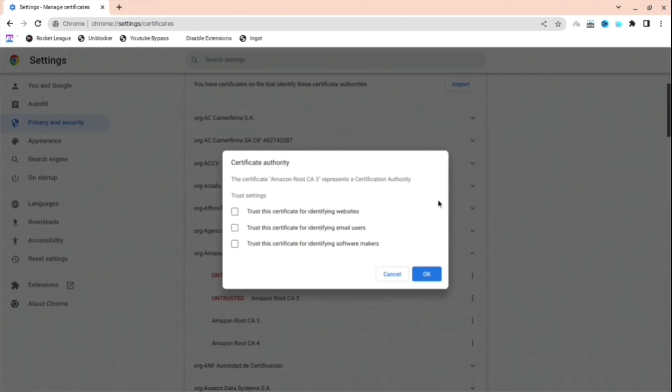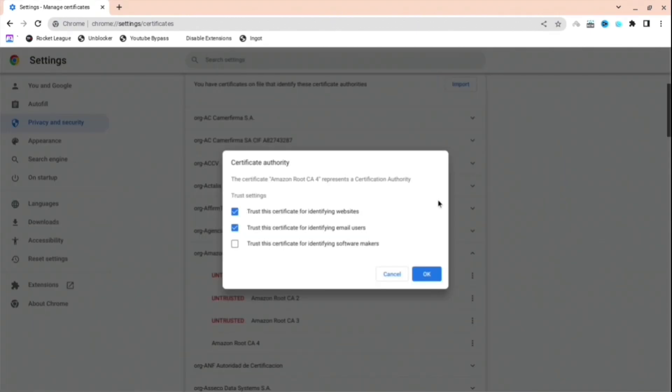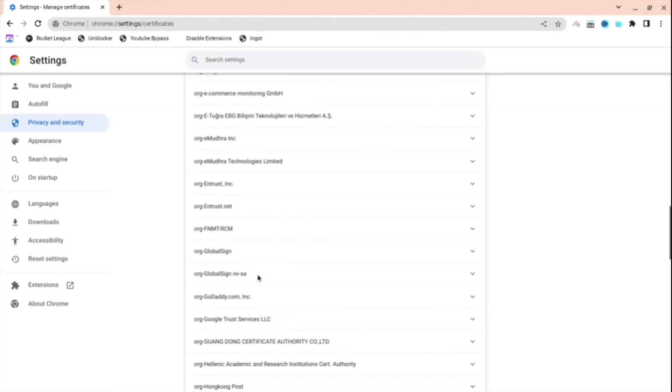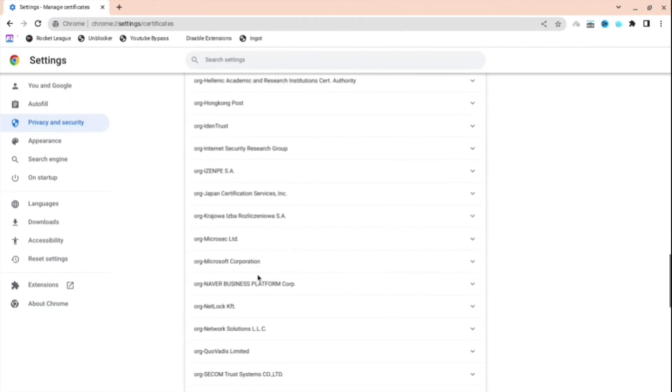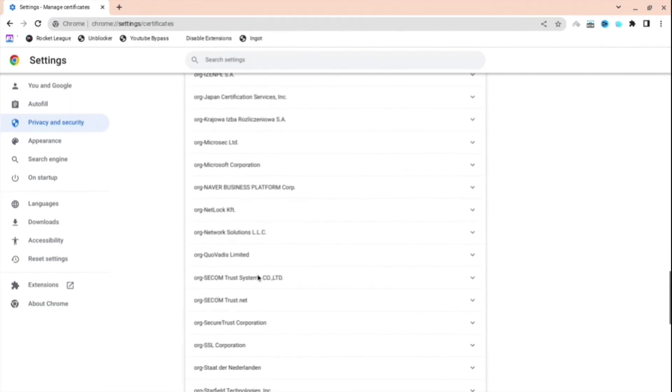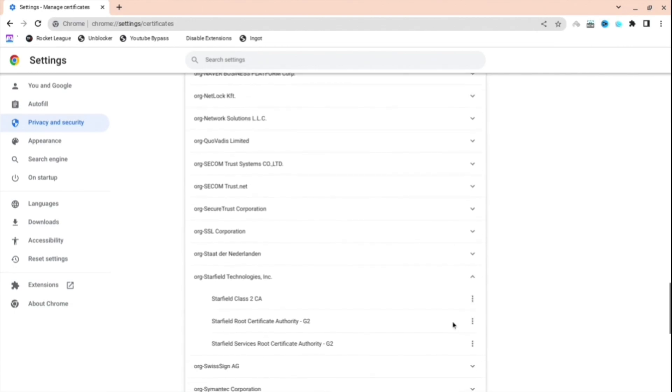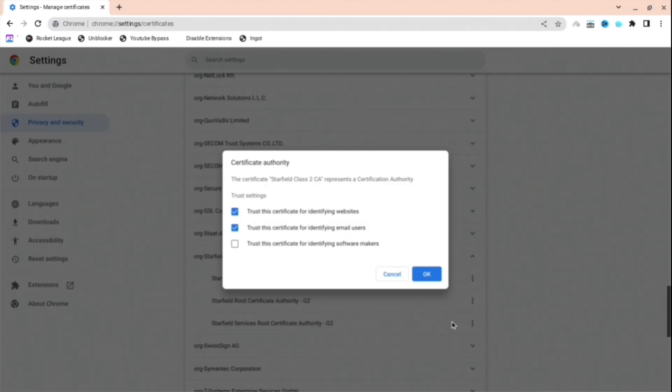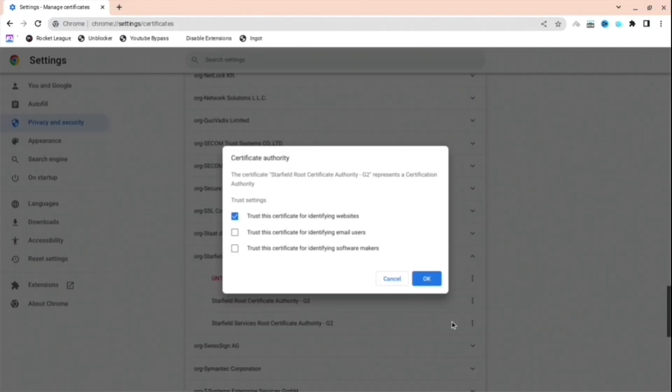Do all the Amazon ones firstly, and then as you can see, it says untrusted for all of them. The next thing you're going to want to do is scroll down until you get to the S's. When you see the S's, go to Starfield Technologies and do the same thing. Just take all the boxes off.